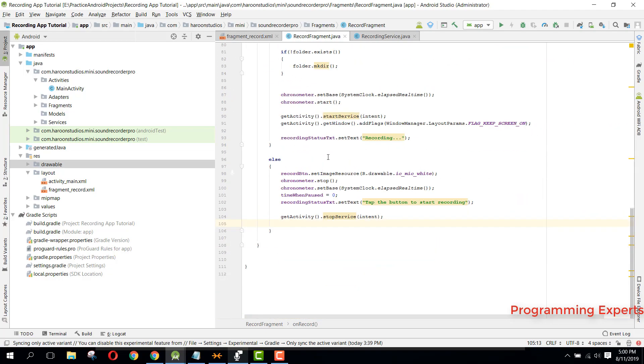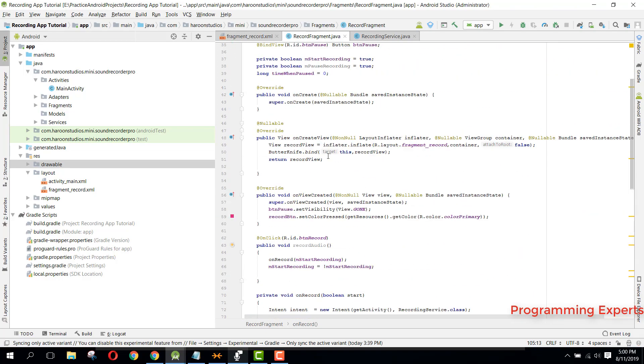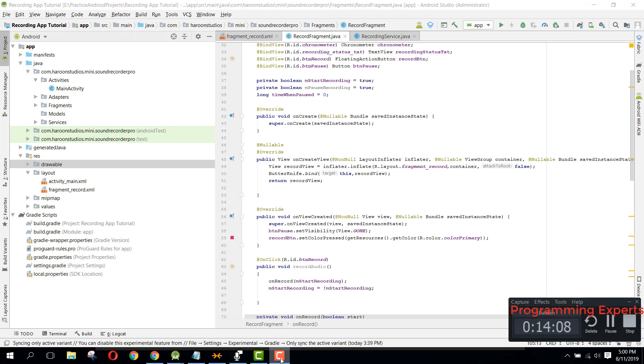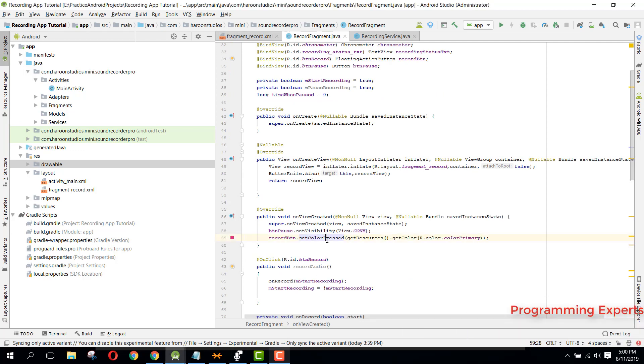That completes the code for the start recording functionality. If you like the video, please like, share, and subscribe. Goodbye.